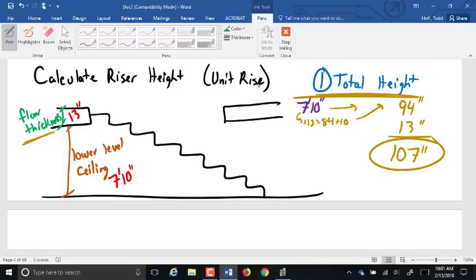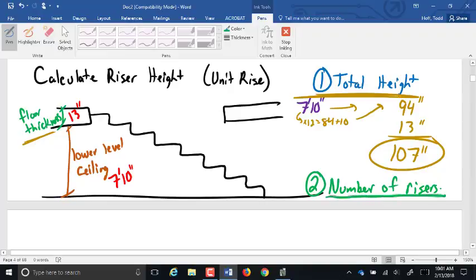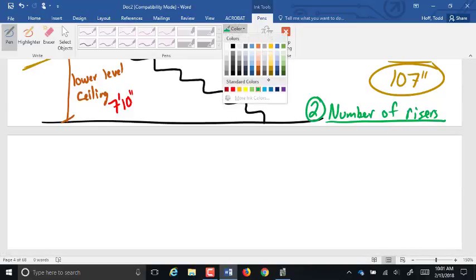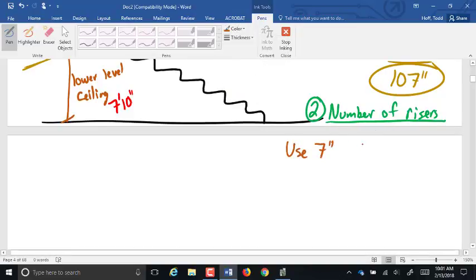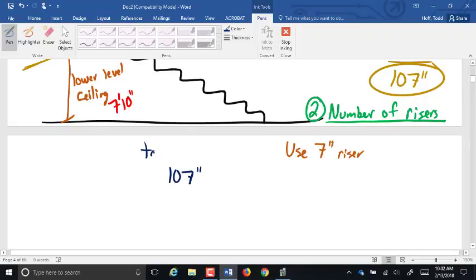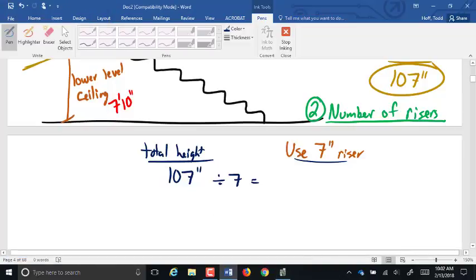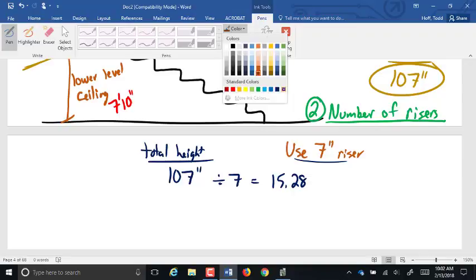Our next step is to find the number of risers. To do that, we use an estimated riser height of 7 inches. We take our 107 inches total height divided by 7, which gives us 15.28. Do we want our riser height to be a little more than 7 or a little less? We're going to go more than 7, so we round the number of rises down. There will be 15 risers.